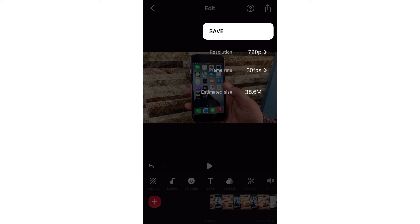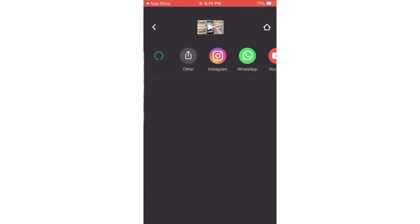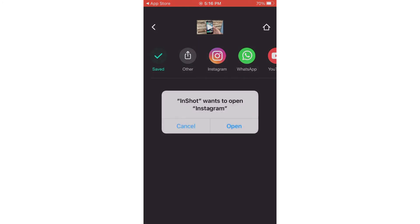After setting the video resolution and frame rate, tap the Save button. This process will take some time to complete. After saving the video format, try posting the video and story again. That's it.